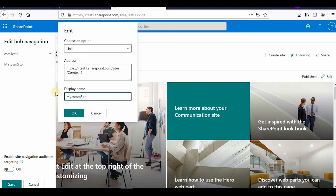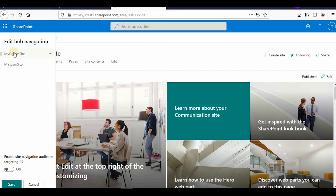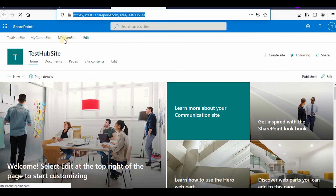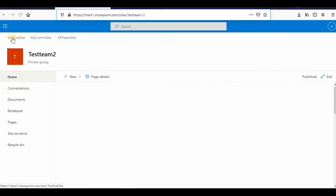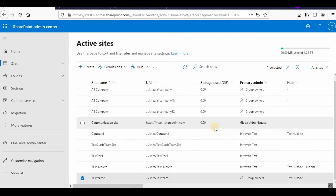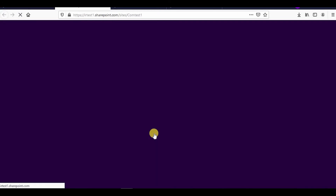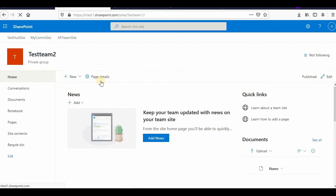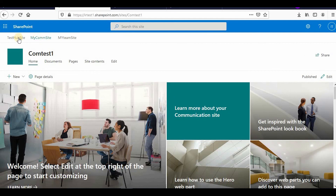Now you can see I have created one hub site and associated one communication site and one team site with it. If you go to any of the sites, you will find the same navigation links across all of them. On the team site, after reloading, you can go to the hub site, the communication site, and the team site. From the communication site you can also see all those links and navigate across all sites in the same context.